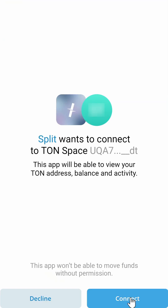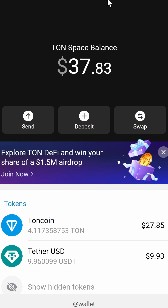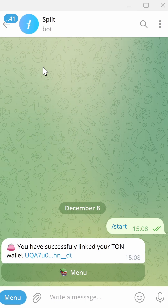Split wants to connect to Townspace. Click Connect. Split is now connected to Townspace. Now you can close your wallet and return back to the Split bot. If your wallet is connected successfully, you'll see a message: you have successfully linked your Town wallet.